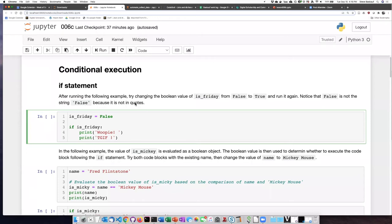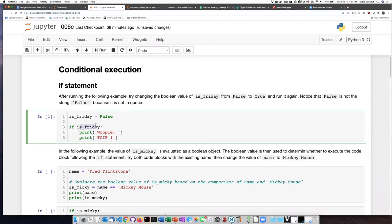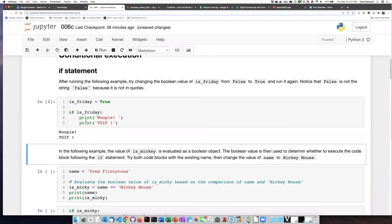Let's go ahead and try this code out. First, let's leave the value of is_friday equal to false and run it. We can see that when I run the cell with the value set to false, nothing happens because the condition we're testing does not evaluate as true. On the other hand, if I change this to true and run the cell, now it prints 'TGIF' because both of those lines are indented to the same indentation level.